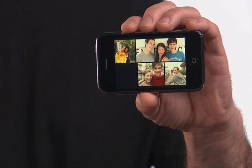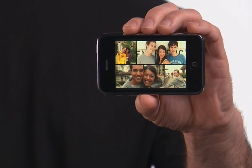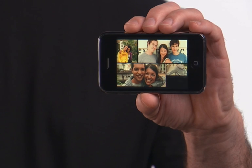When I'm done creating my slideshow, I can send it to iTunes, where I can easily sync it to my iPod or iPhone and share my photos wherever I go.